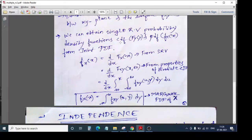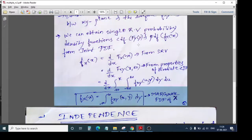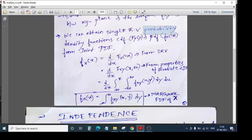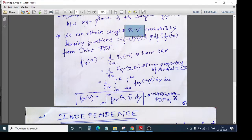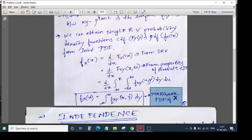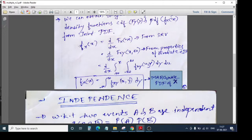Now we move to a very important concept that will be used in upcoming problems. We can obtain a single random variable PDF from the probability density functions of multiple random variables. We have two probability density functions — CDF and PDF. From a multiple random variable CDF and PDF, we can obtain a single random variable PDF. Such PDFs obtained using multiple random variables are called marginal PDFs.